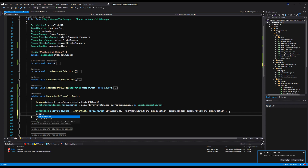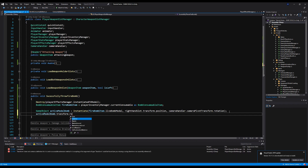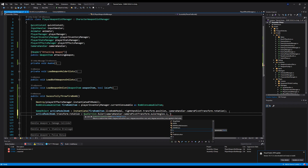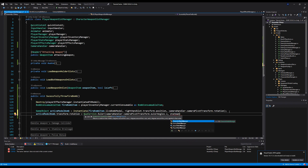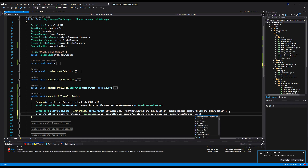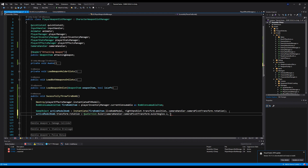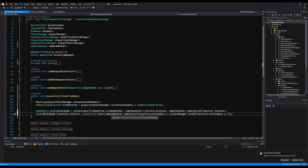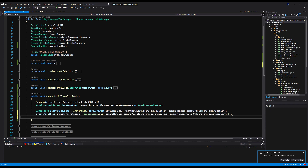We set activeBomb.transform.rotation equal to Quaternion.Euler using the cameraHandler.cameraPivotTransform.eulerAngles.x, the playerManager.lockOnTransform.eulerAngles.y, and zero. This ensures when you throw the bomb it goes in front of you, angled up or down based on where your camera is looking, and in the direction your player is facing.